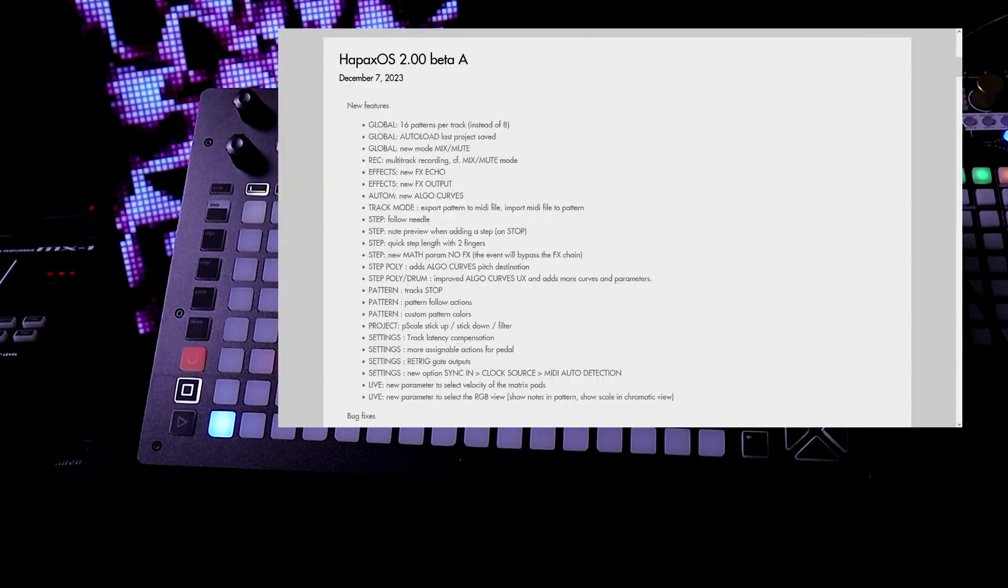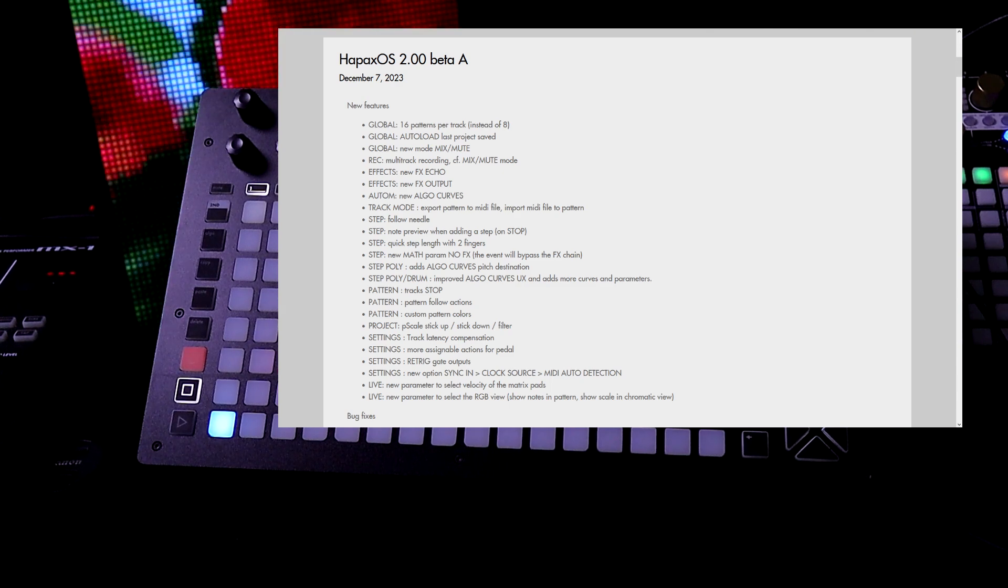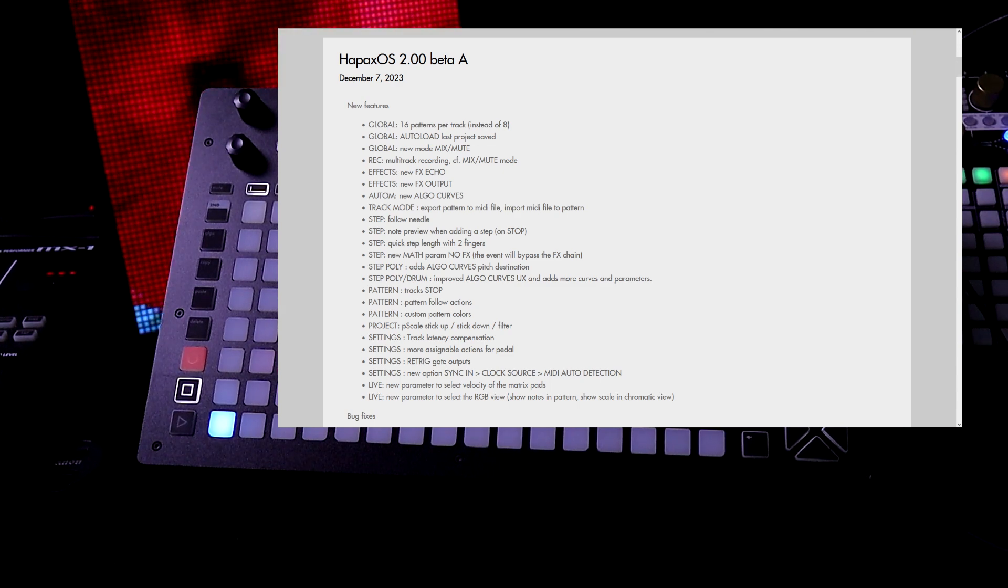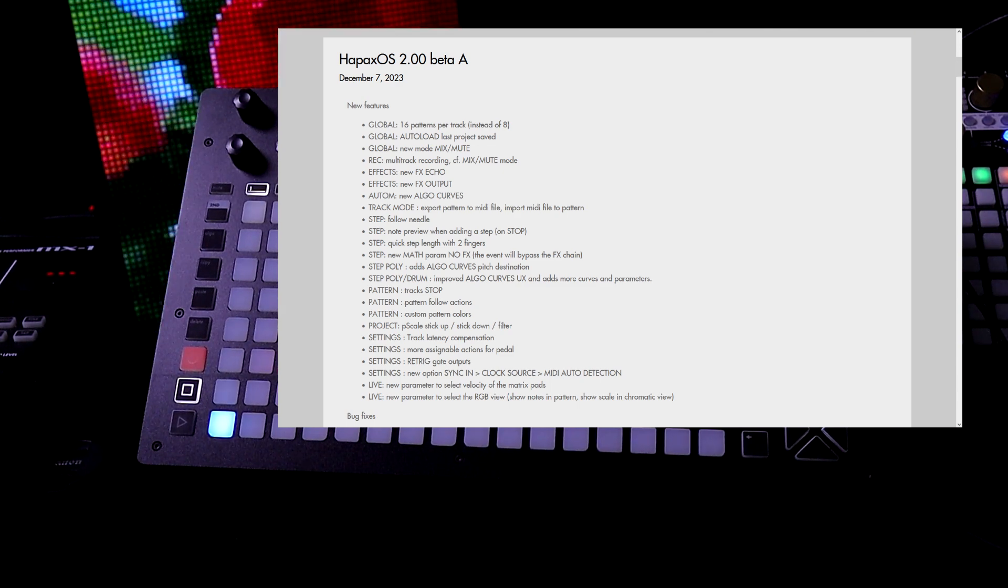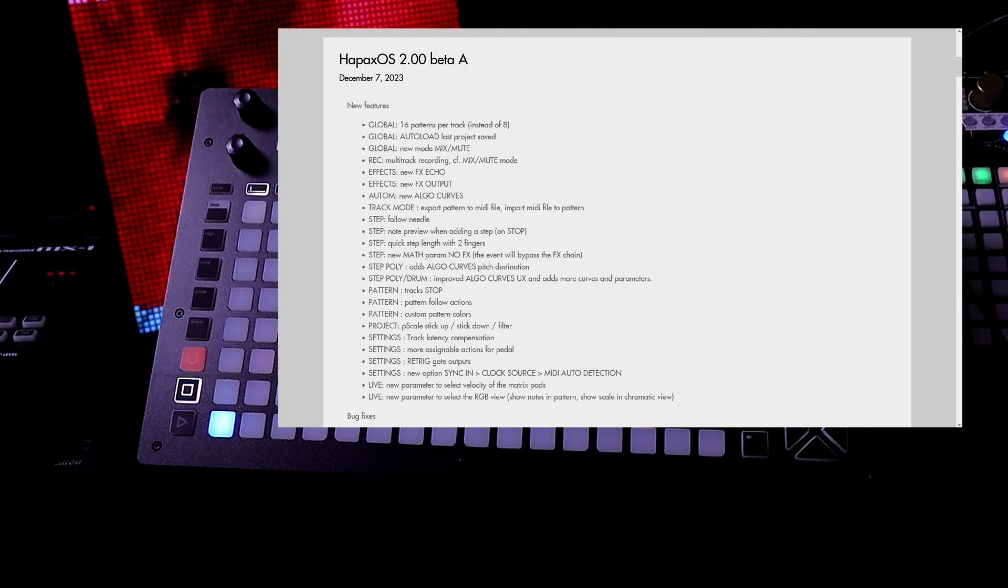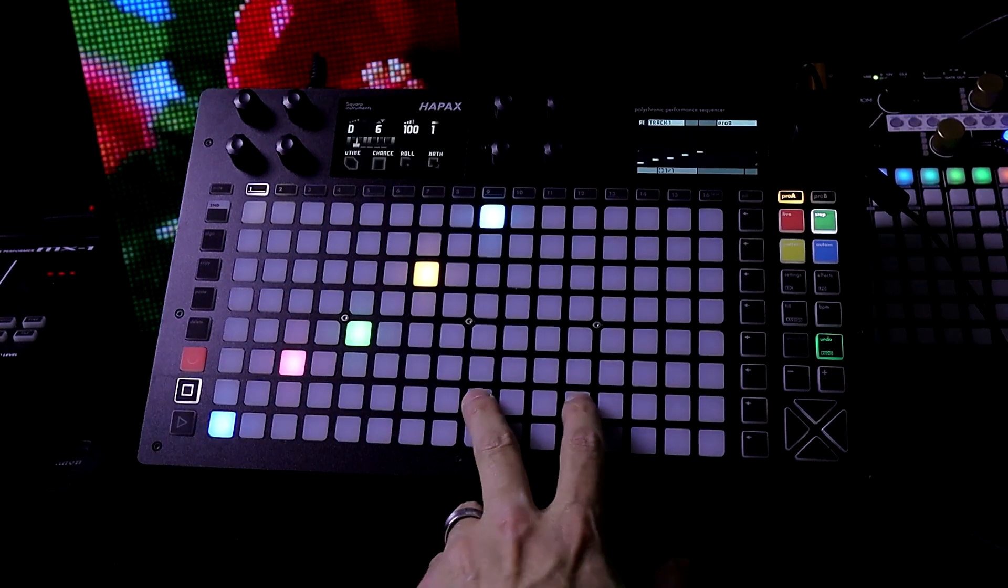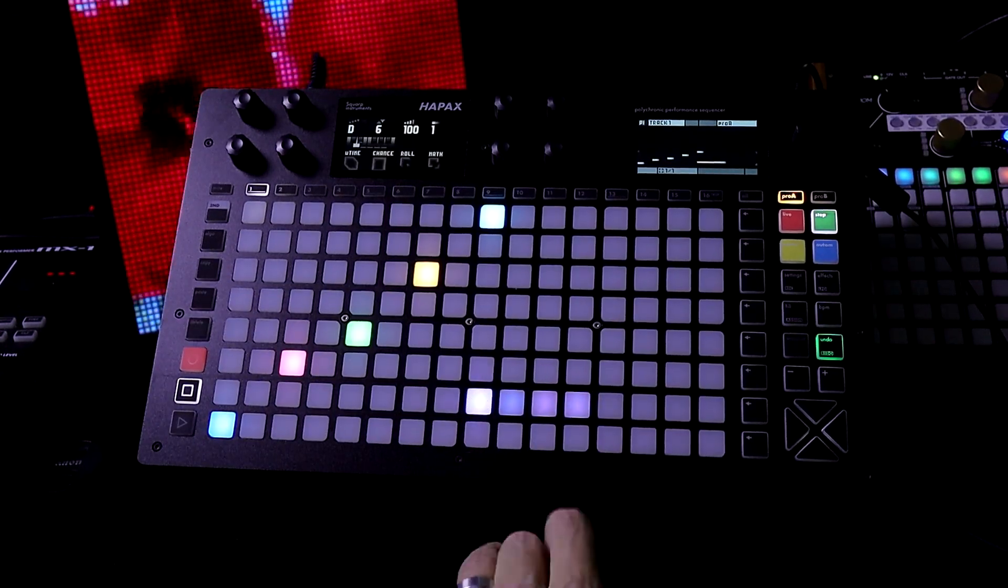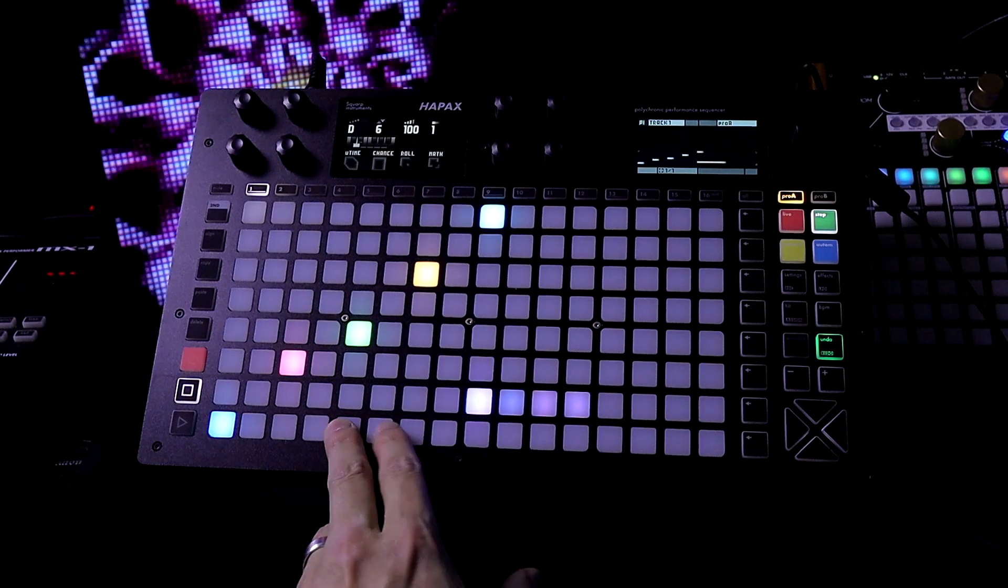And of course note preview when adding a step when it's stopped. So I just illustrated that in the beginning. We can do a quick step length with two fingers. So if I press a note and do a tail, it actually adds the tail.